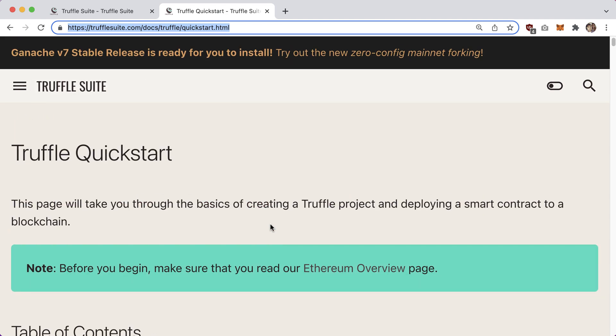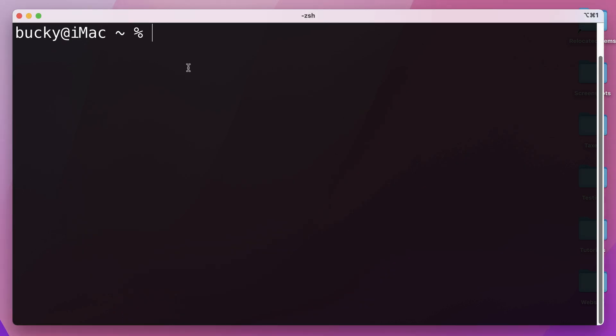Before we get started writing any code, there are two prerequisites: you need to have git installed and you also need to have Node installed. I'm not going to walk through those processes because if you're a developer writing dapps and JavaScript code you probably already have those installed. If you have any questions, hop over to our Discord and we can help you out there.